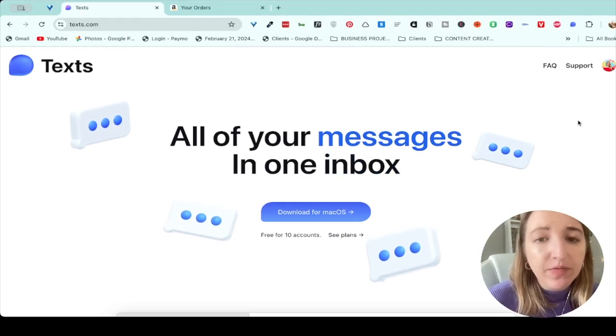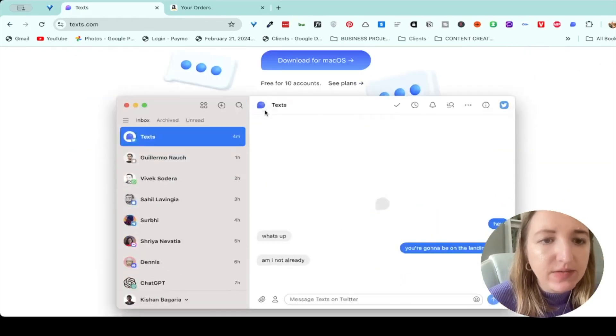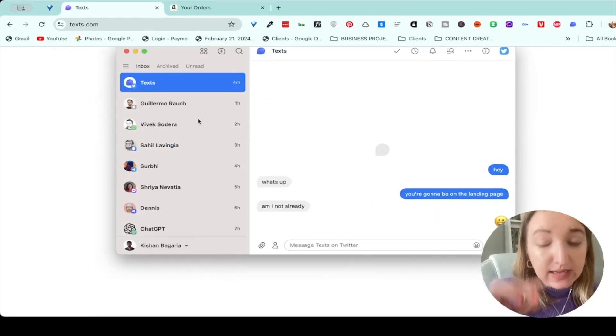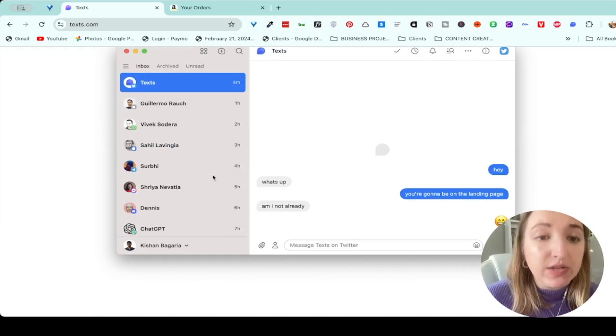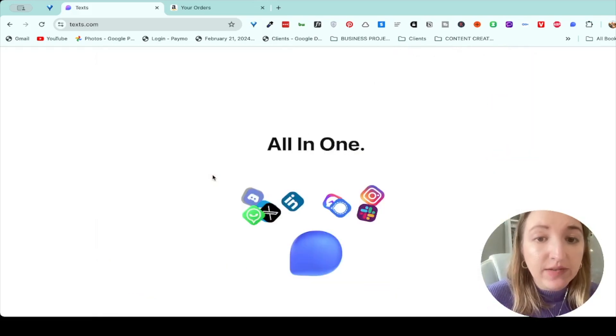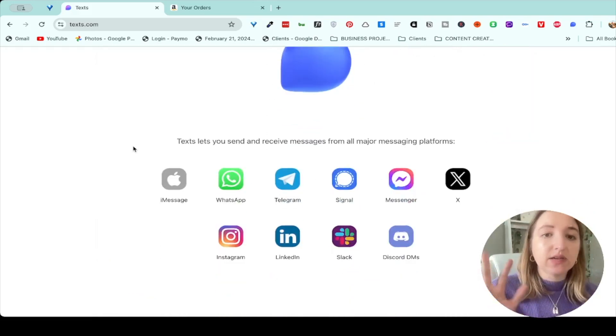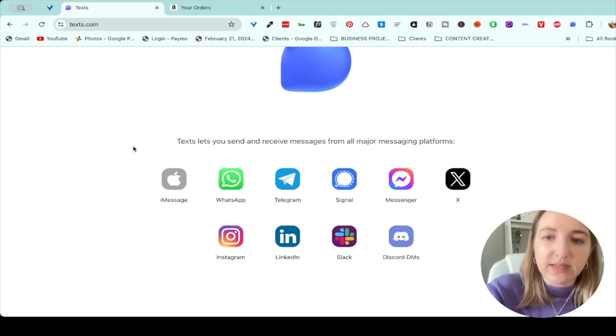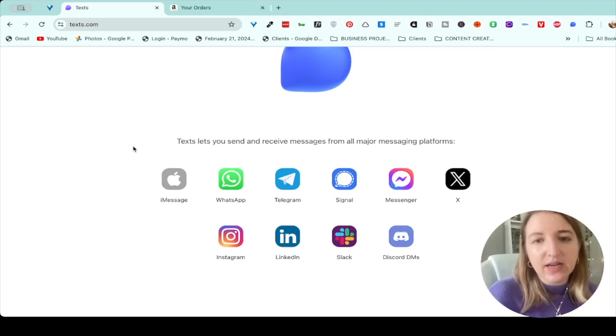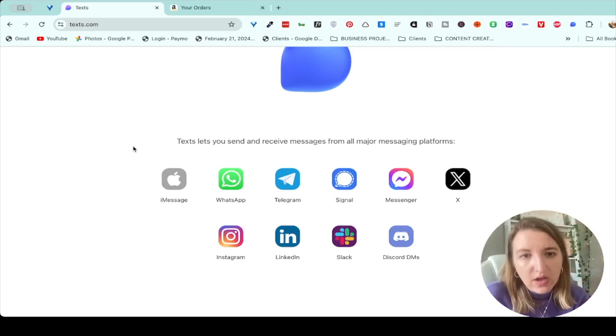So it's available for Mac, but as you can see, it's free for 10 accounts. And what it does is it basically brings all of your stuff together, literally all of your different apps. So these are the 10 apps that it allows you to have all together.